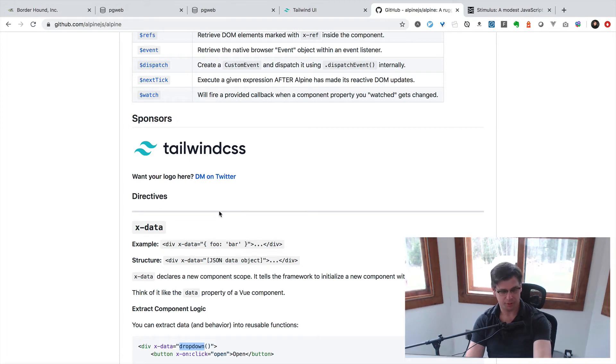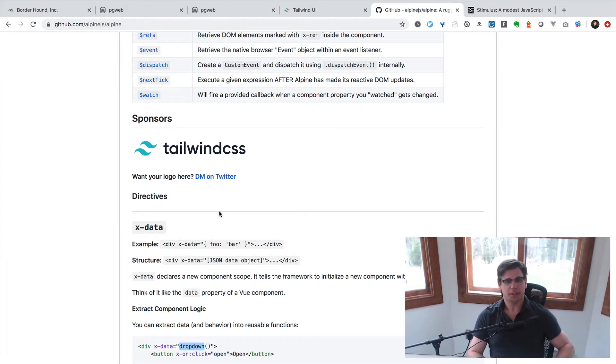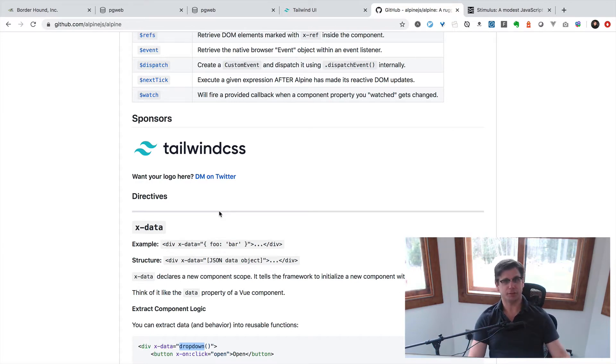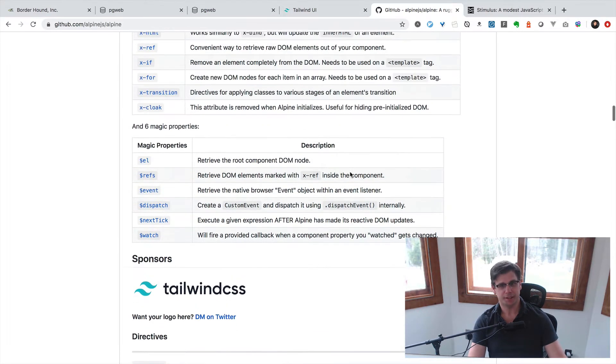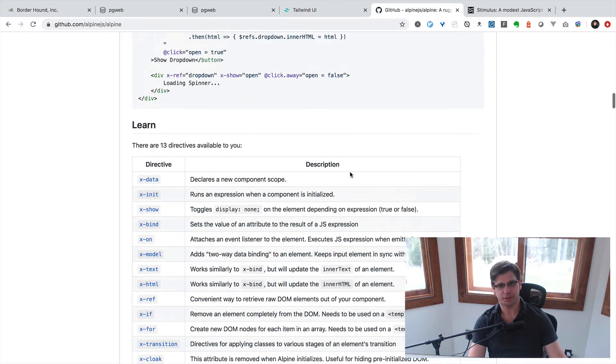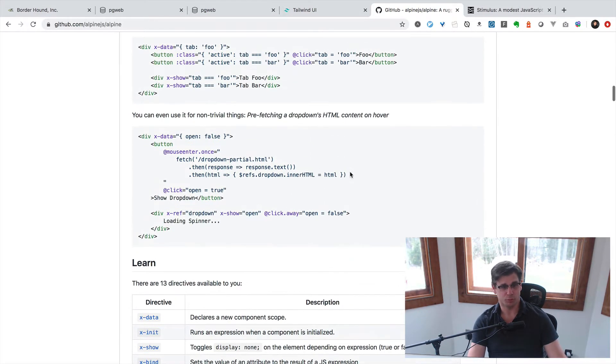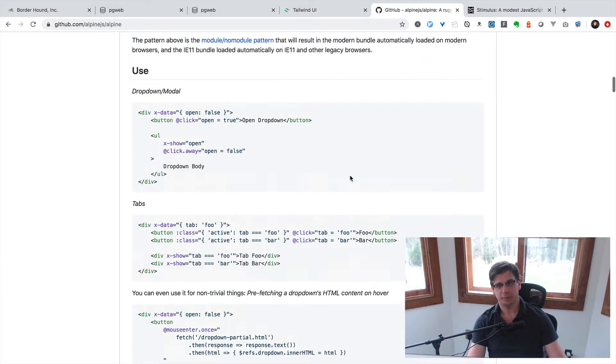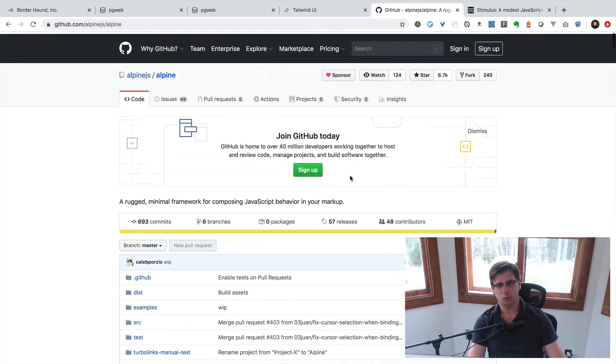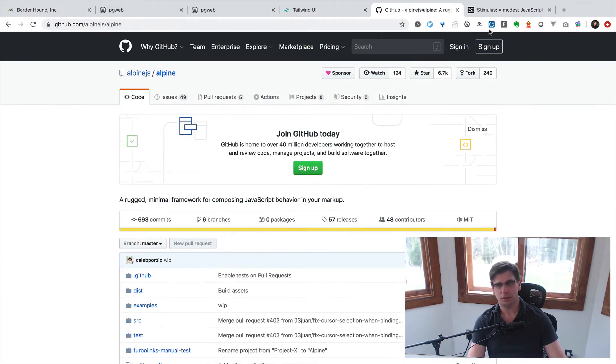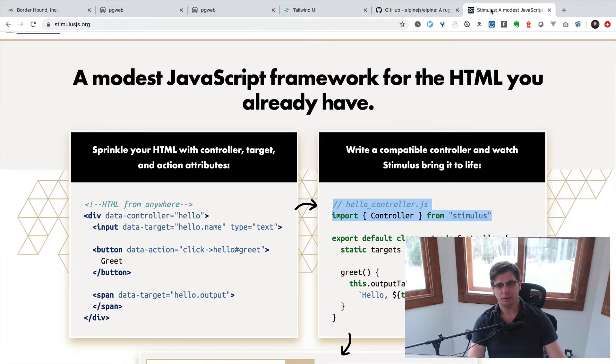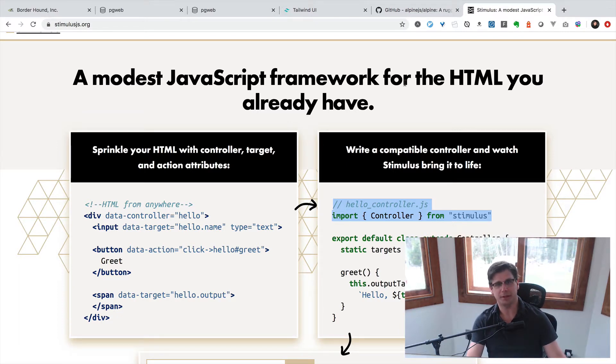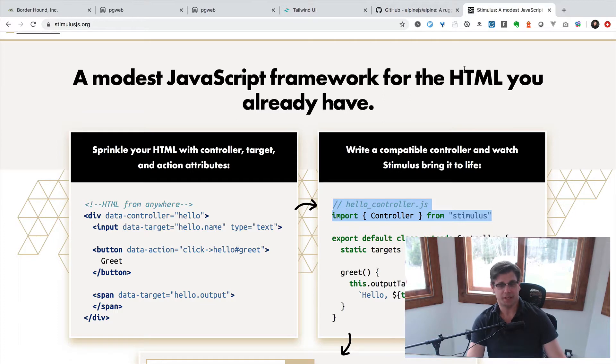Okay, Alpine.js versus Stimulus. First of all, it's great that there's actually two choices in JavaScript sprinkling libraries. Hopefully there's more, and now these two.